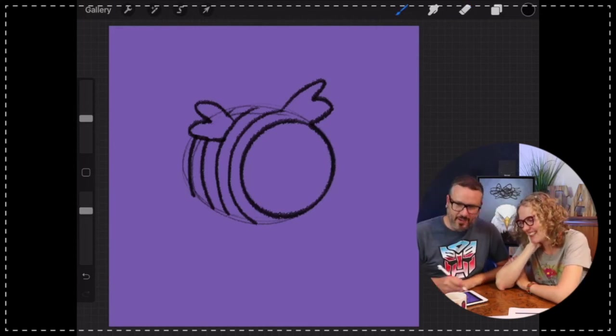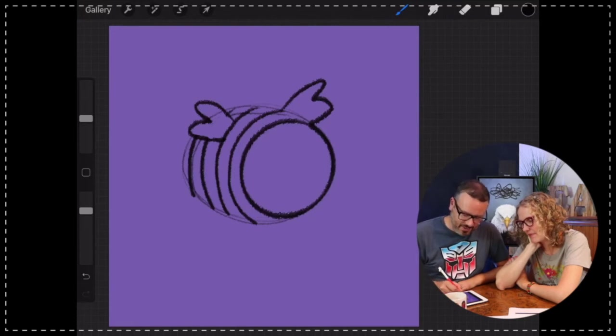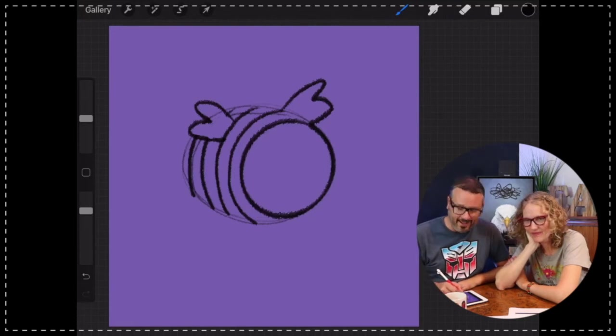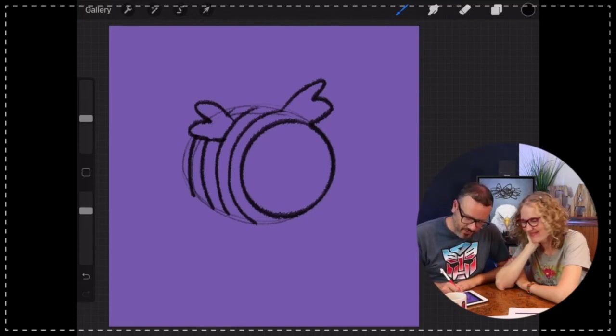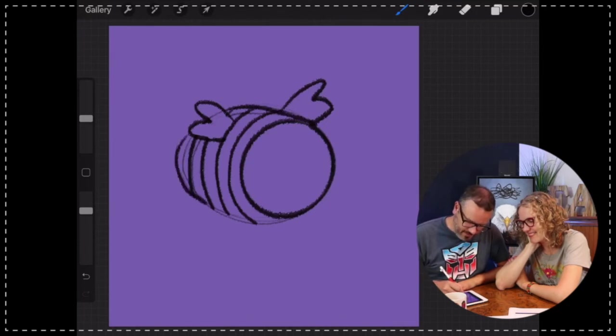Now I'm gonna fill in the rest of this shape that I did, kind of like a real light guideline for this oval. I'm just gonna fill in the outline a little bit tighter there.